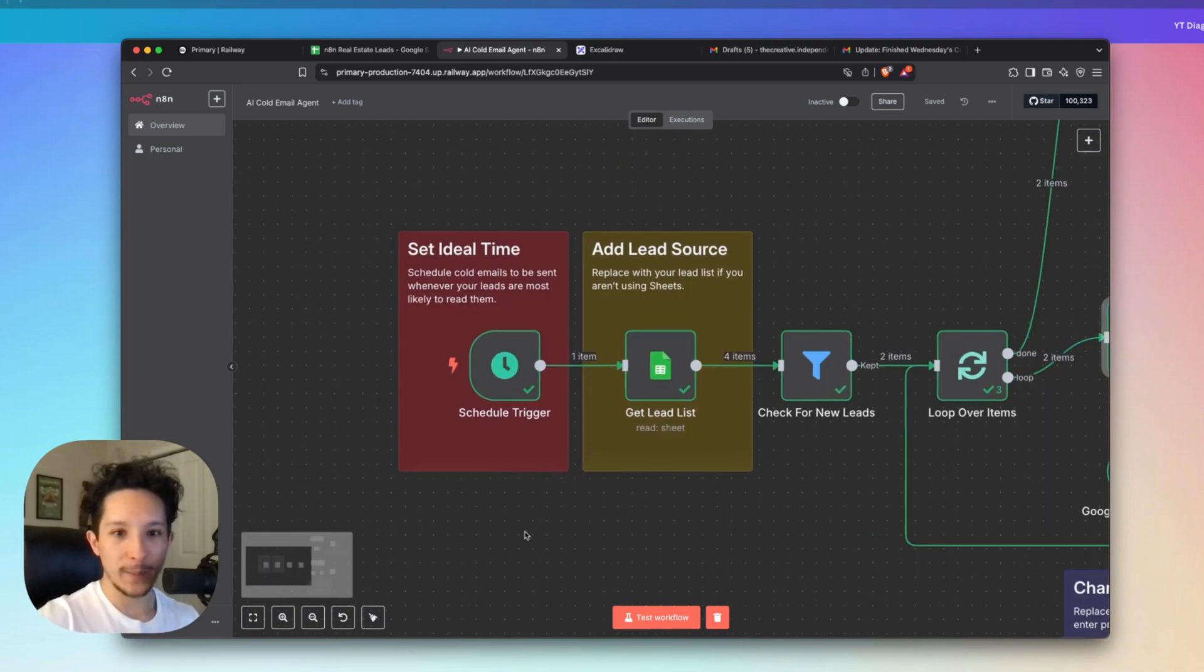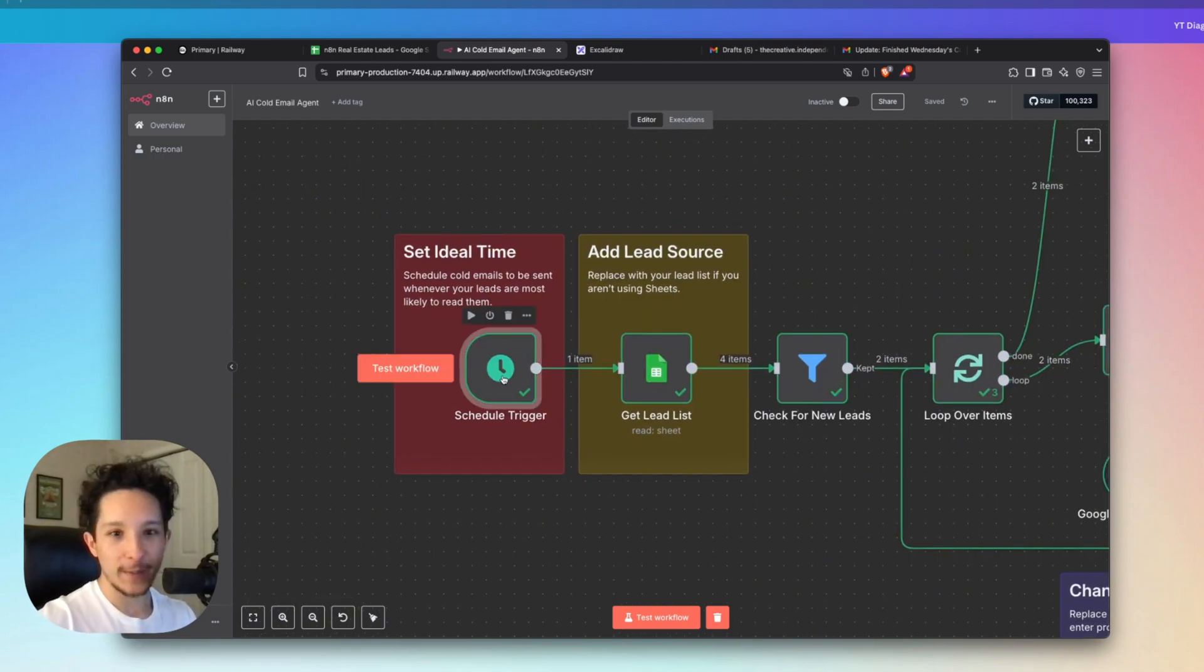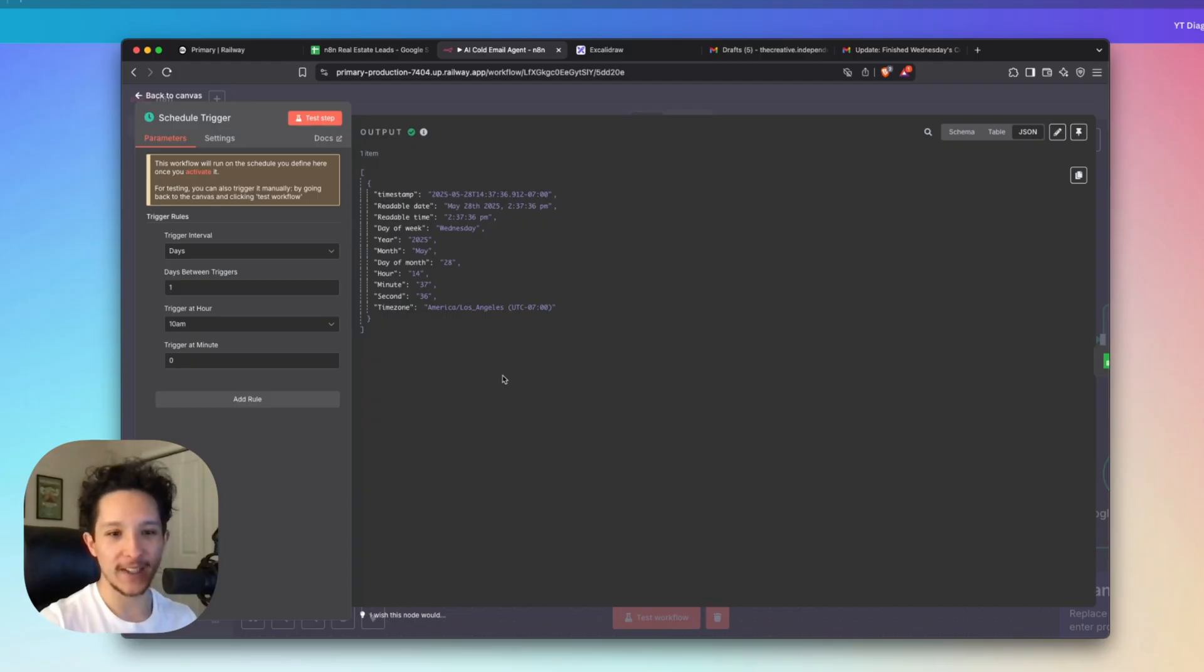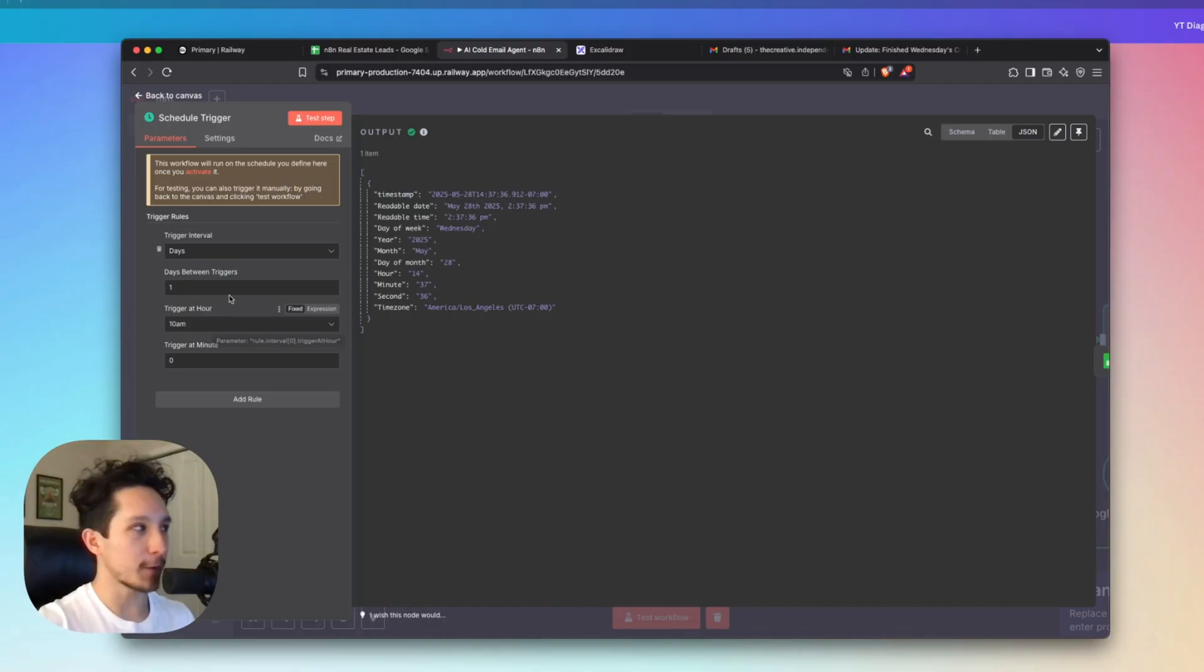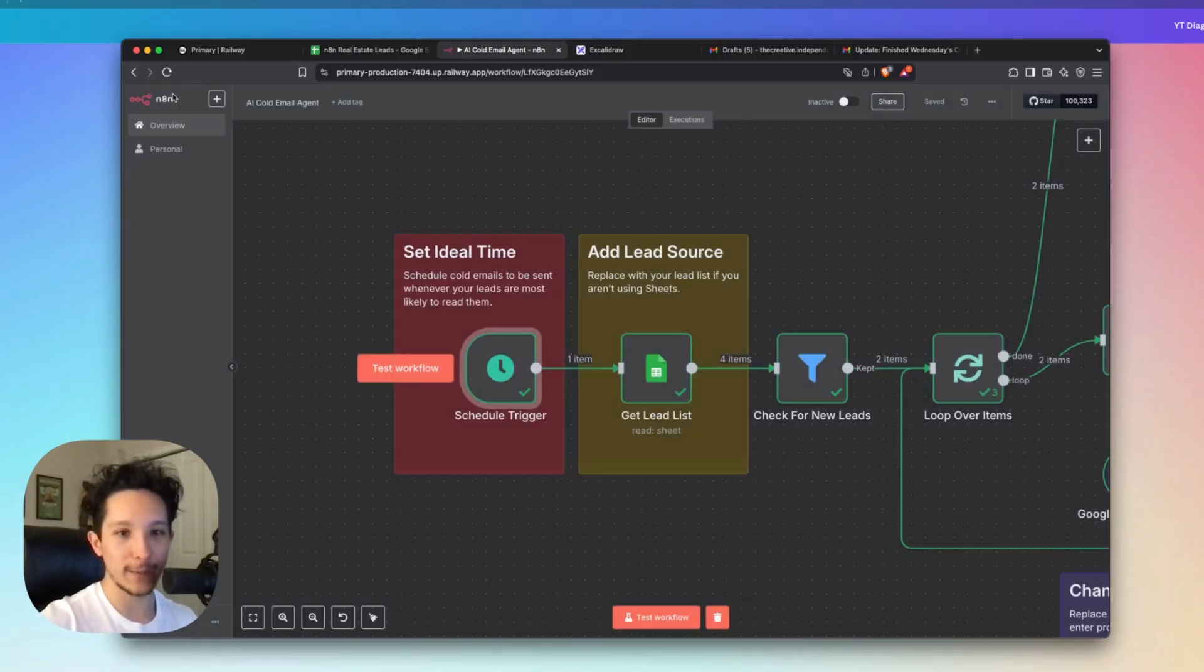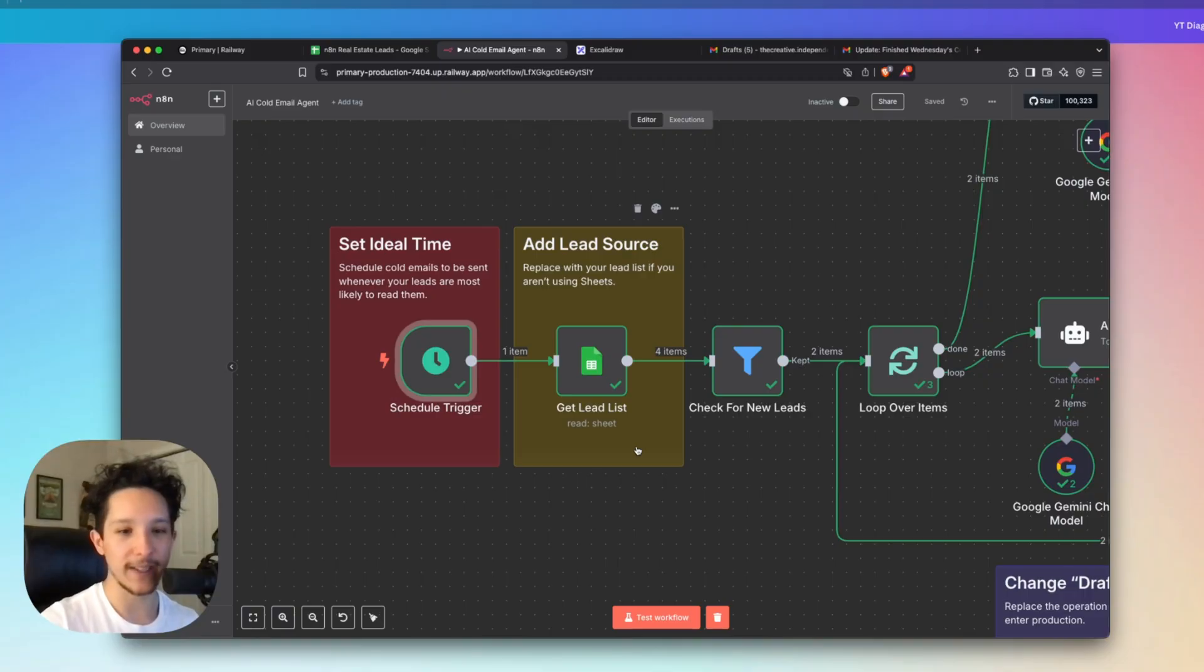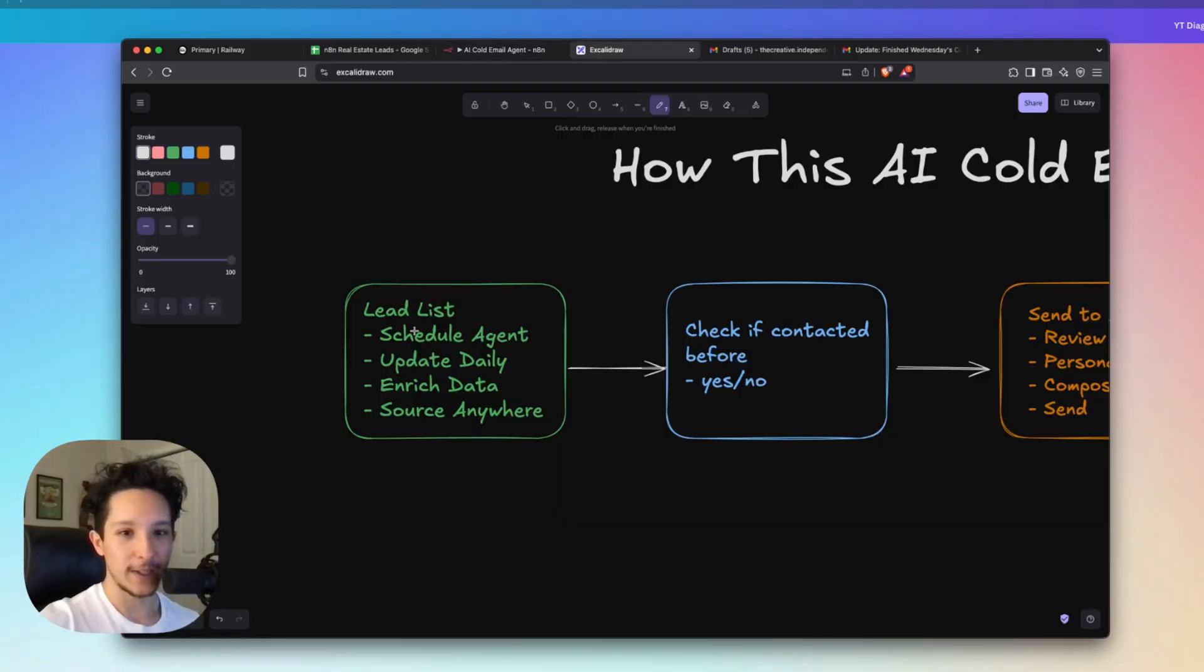Alright, so the first thing powering this workflow is actually a scheduled trigger. Now this is something that's going to be running at a set time every single day, and you can set this to run whenever you want. I have mine set to run every single day at 10am, but you could set this to be whenever you want, depending on when your leads are the most active and when you want to be sending all your emails out. And again, you guys can receive this entire template down below completely for free, and you'll be about 85 to 90% ready to start using this today.